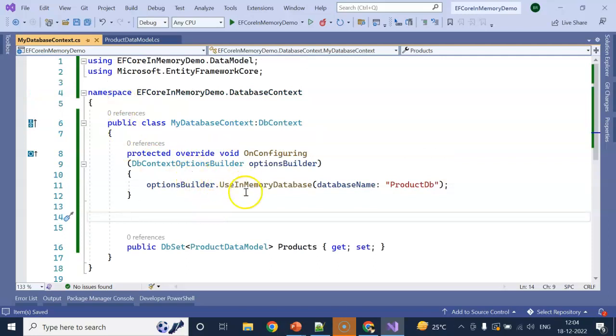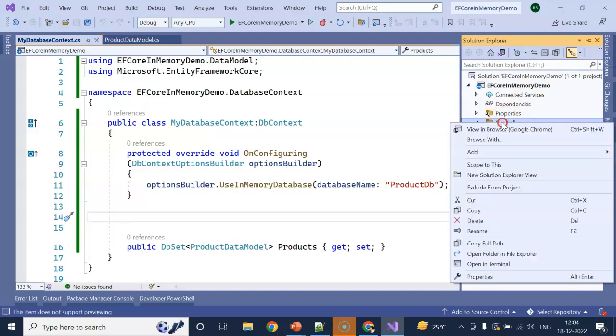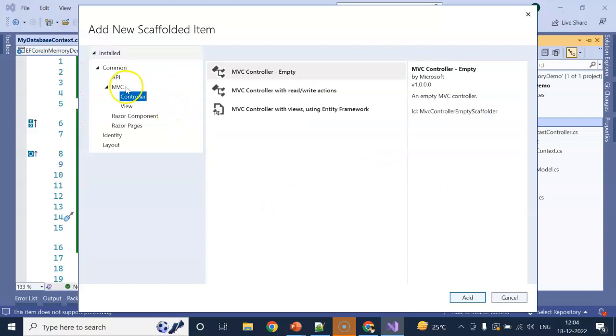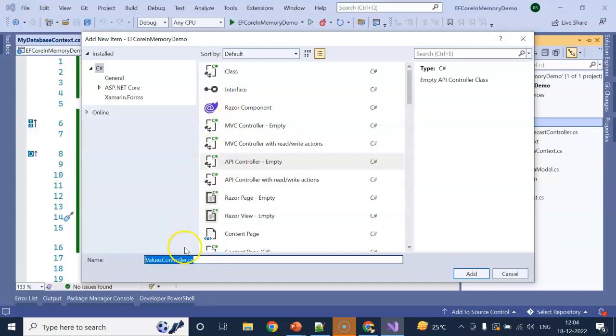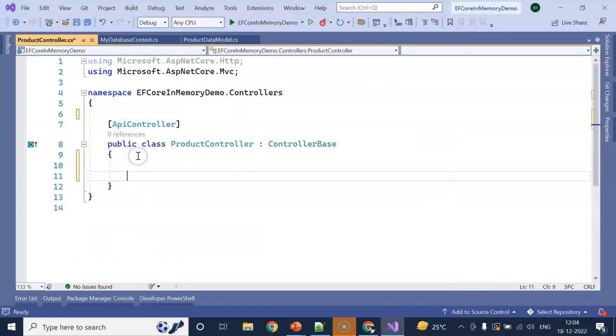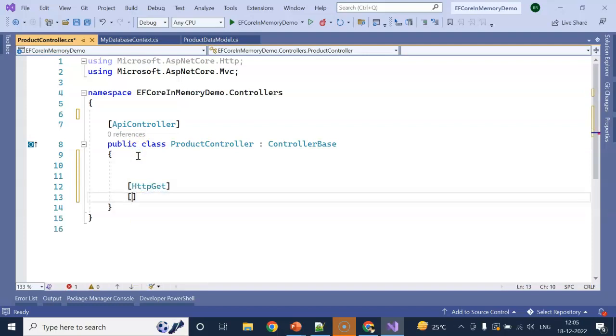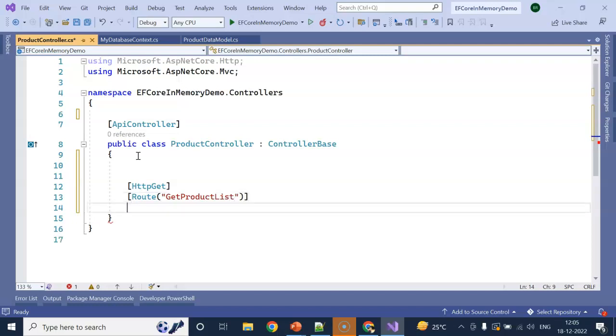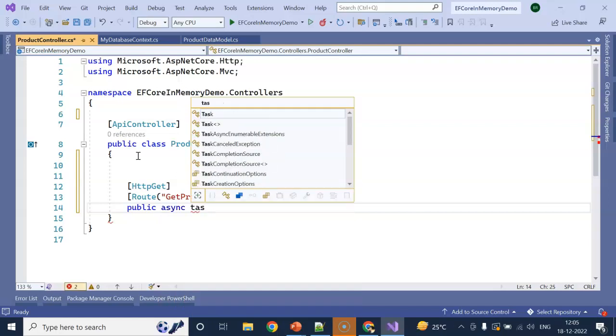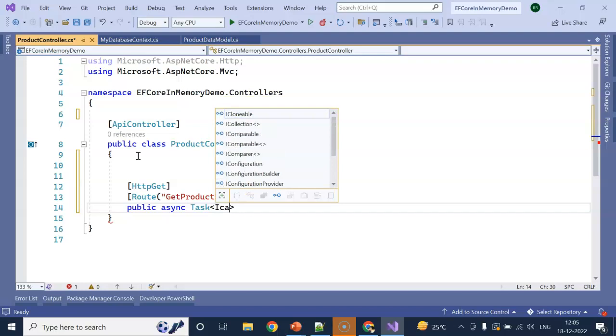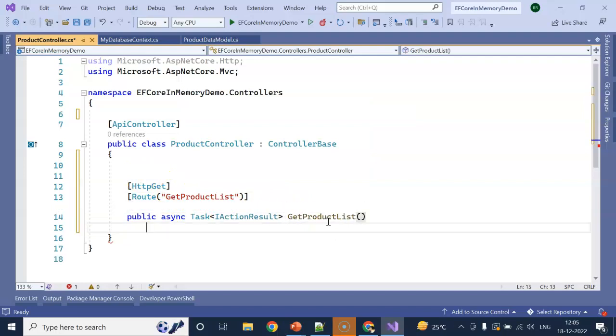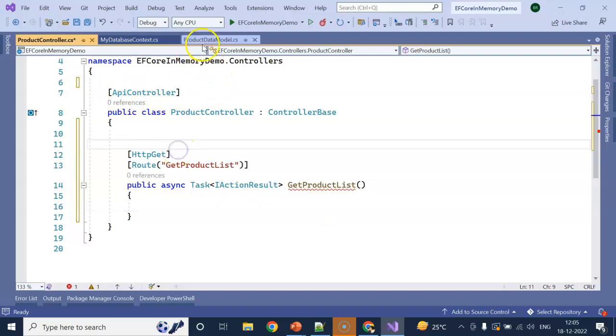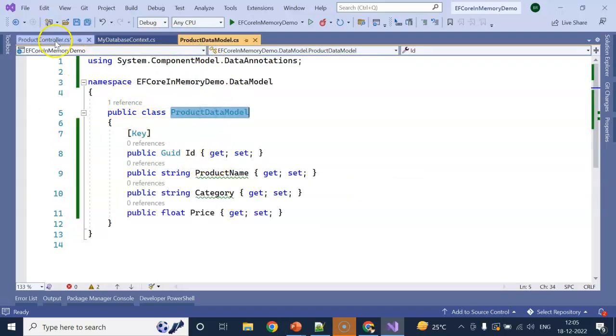Our database context is created. Now let's go to the controller. We need an API controller. I am giving the controller name as ProductController. No need of the default route. I am using HttpGet with my own route. I am wrapping the return type as IActionResult. The method name is the same as my route: GetProductList. It will return a list of the Product data model.